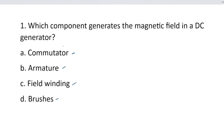Which component generates the magnetic field in a DC generator? The correct answer is option C, field winding. Option C is correct.